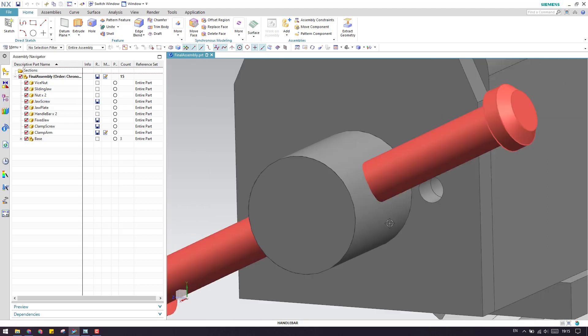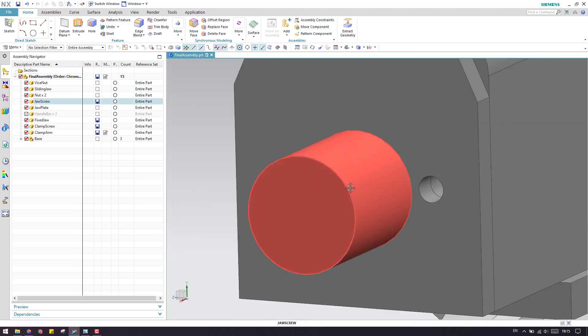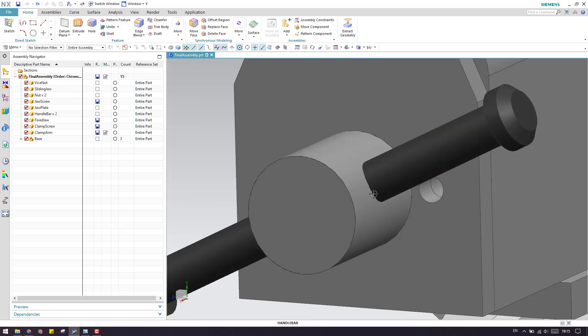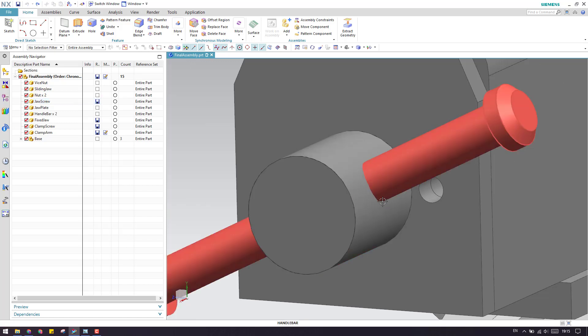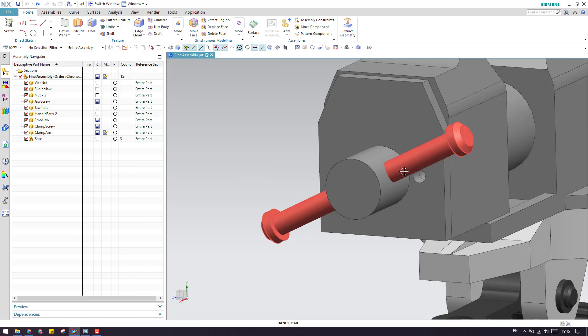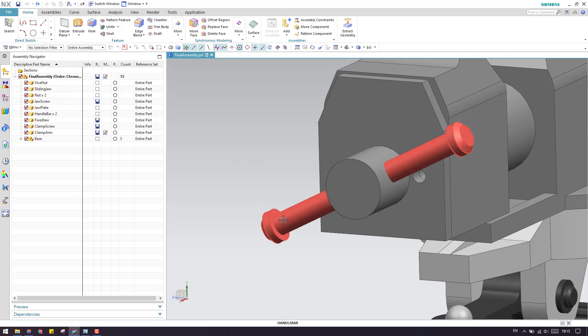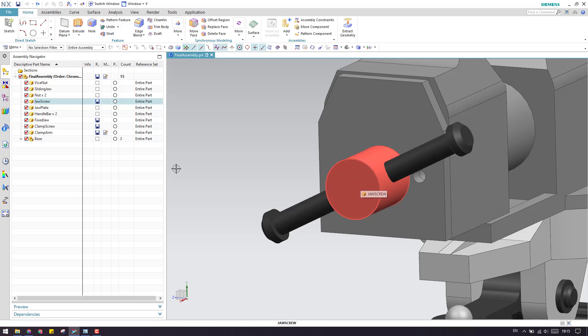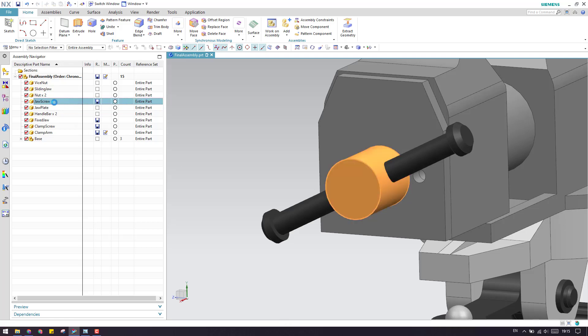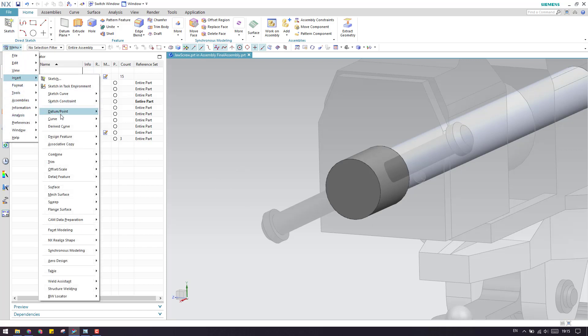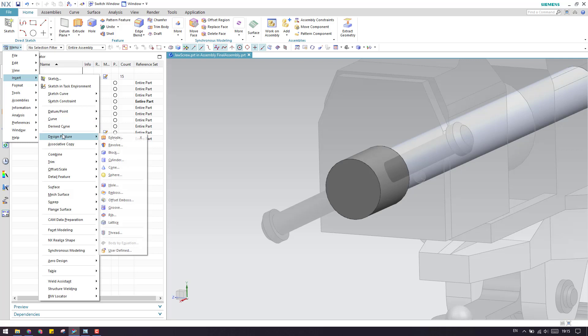You can see here now there is no hole and I want to make a hole like this. In order to do that, you need to import this body inside this component. What we have to do is activate the jaw screw and now it is active. Now we have to go to geometry linker.